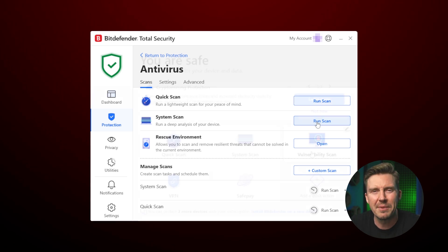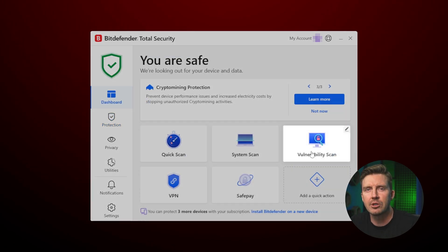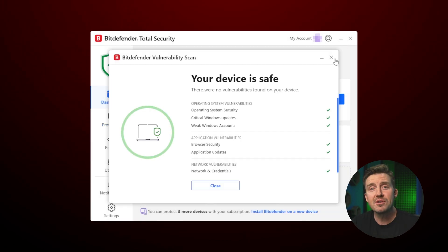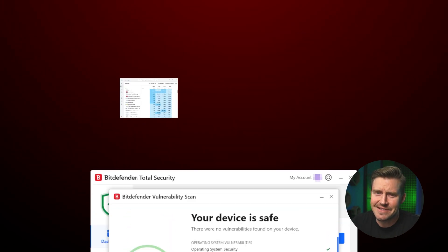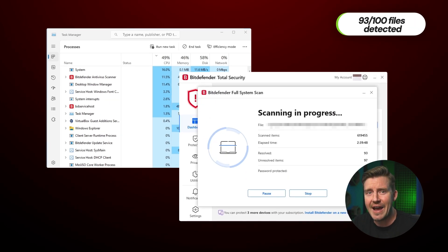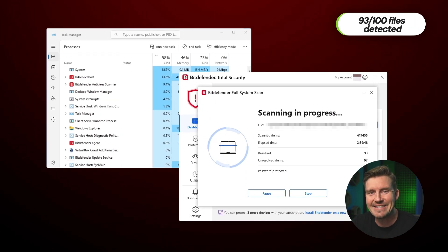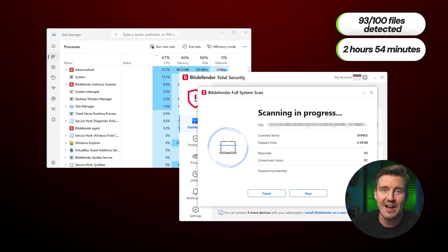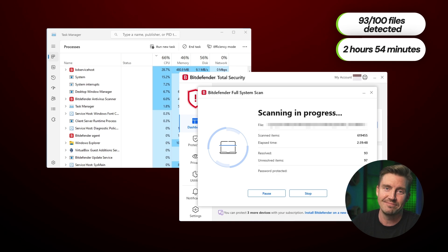There's even a vulnerability scan, which is similar to Norton's smart scan. Though the system scan is long, taking just under three hours to finish in my testing, it did scan double the amount of files compared to Norton.